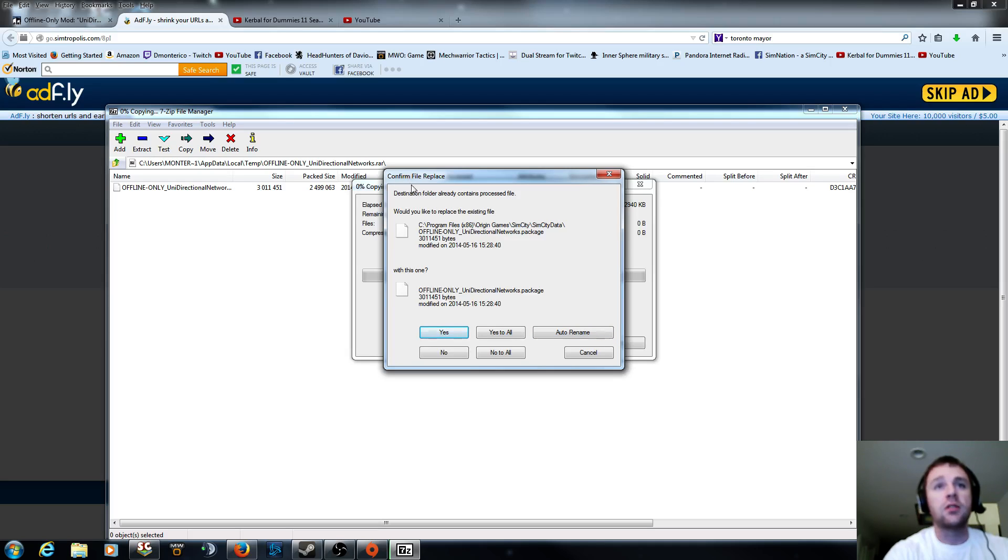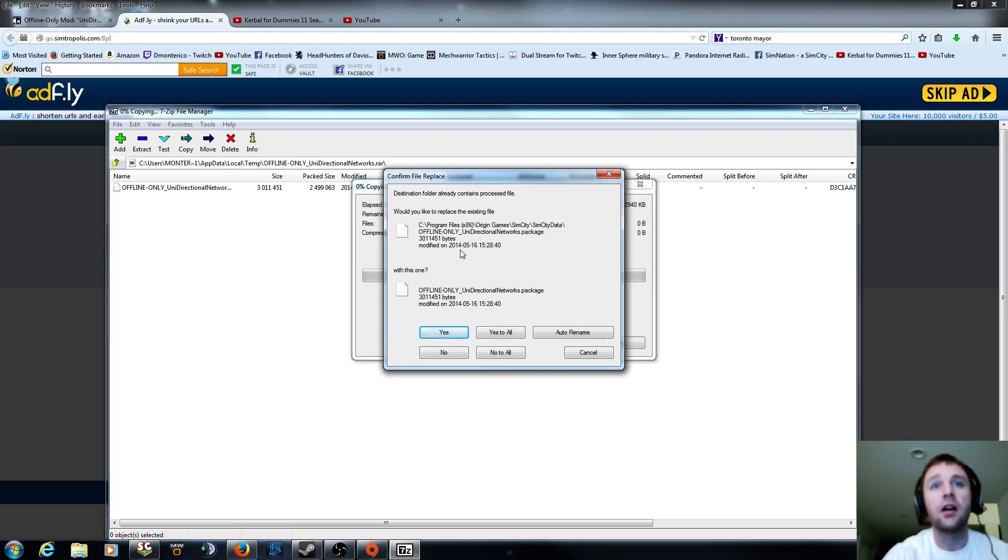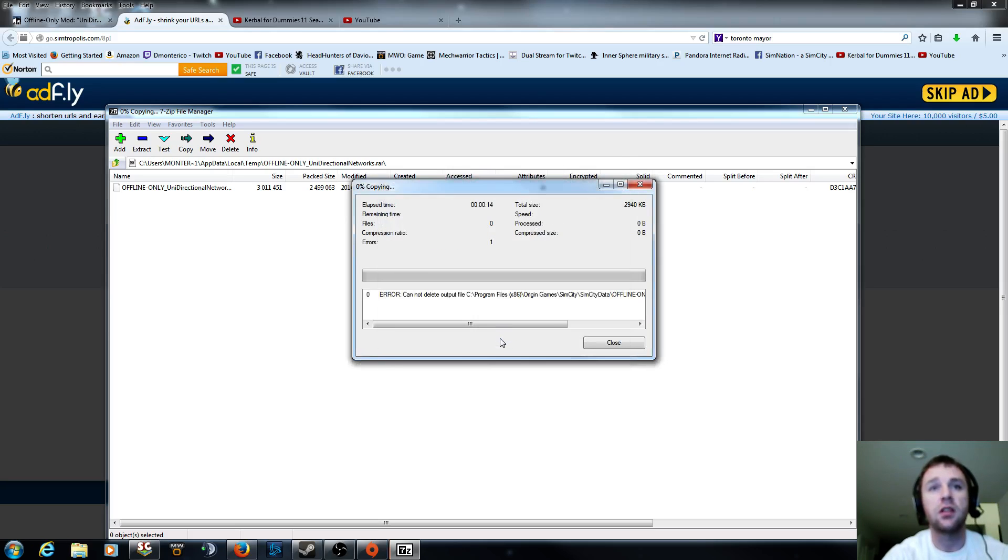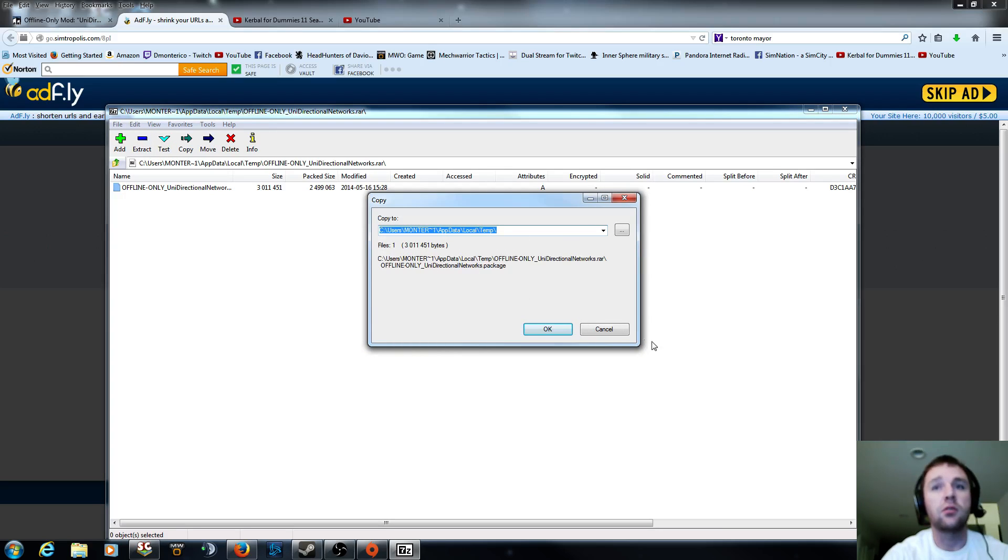The only reason it's asking to confirm file replace is because I have been playing this. If you've seen my tips playlist, I will link that below as well. So this is just going to write over it. So I'm just going to say yes to all. So it cannot delete it. OK, that's fine. I don't really care. It's already there. So that's going to be how you're going to extract it.